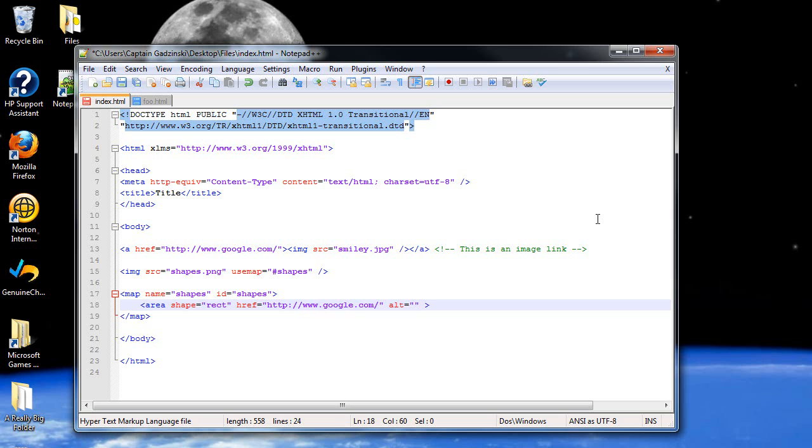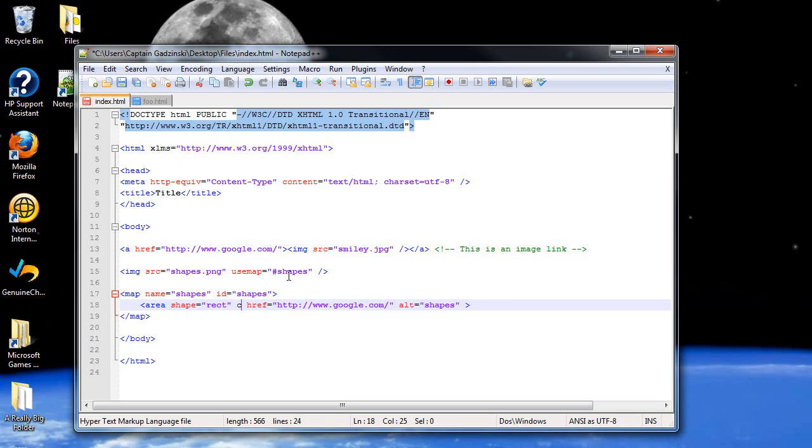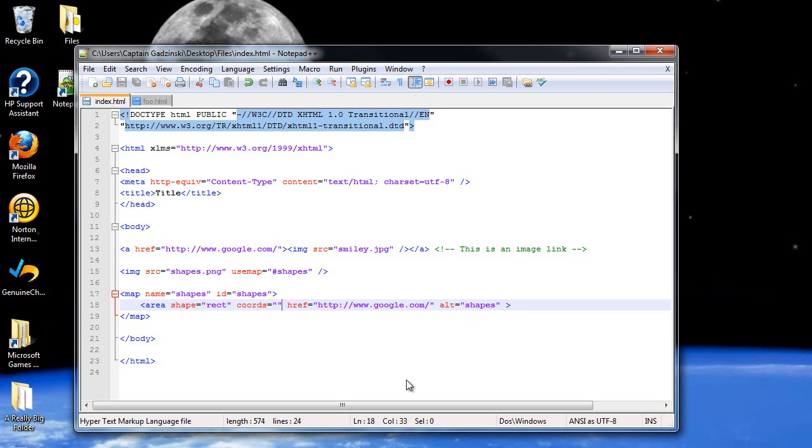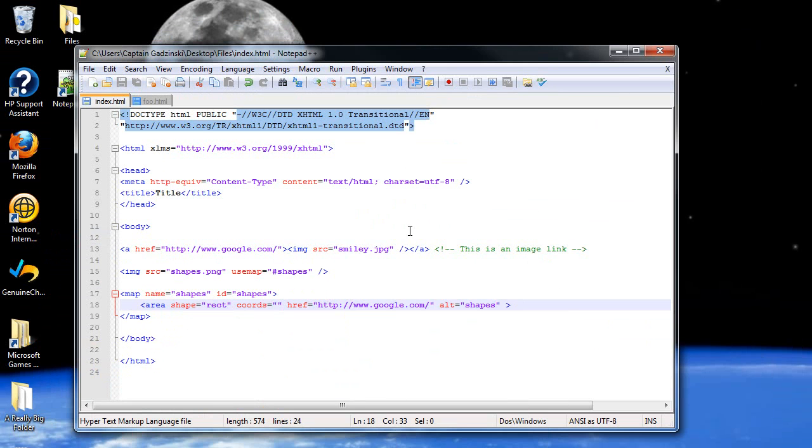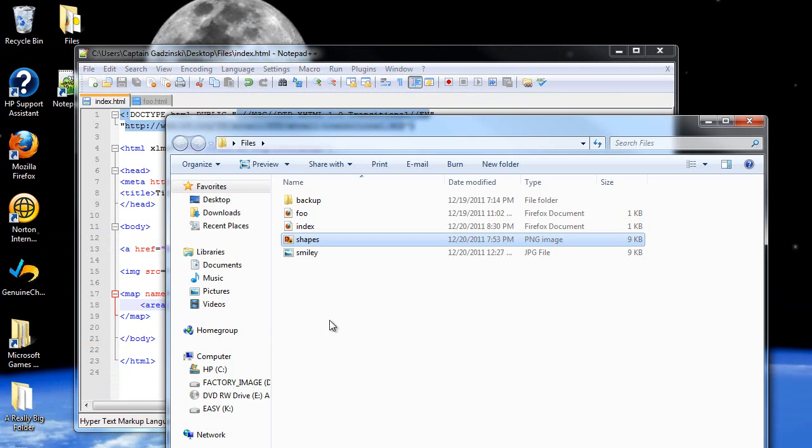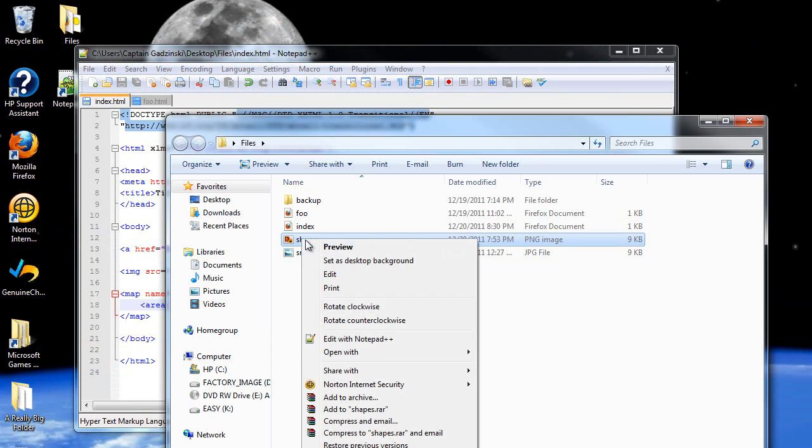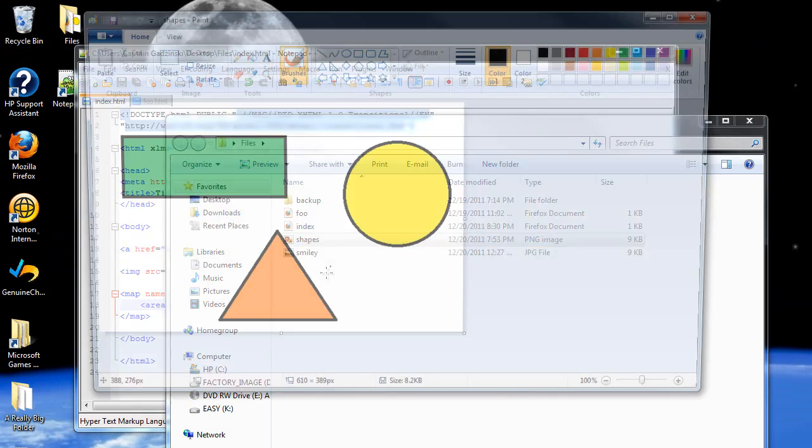And then an alternate name, which I'll always have the same no matter what image it is. I'll just call it shapes. Why not? Then we're going to have to figure out the coordinates. Where to start and where to end in pixels. So for this, for rectangles, you have to figure out the upper left and the lower right. In order to do this, what I usually do is I'll open this in paint.